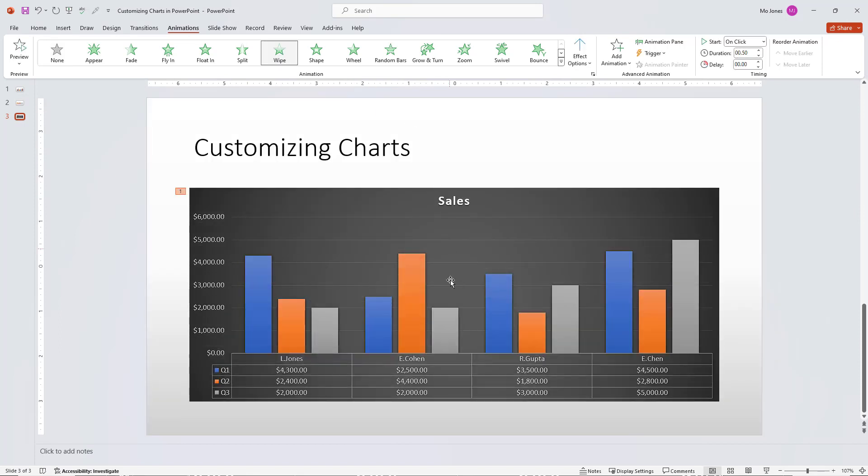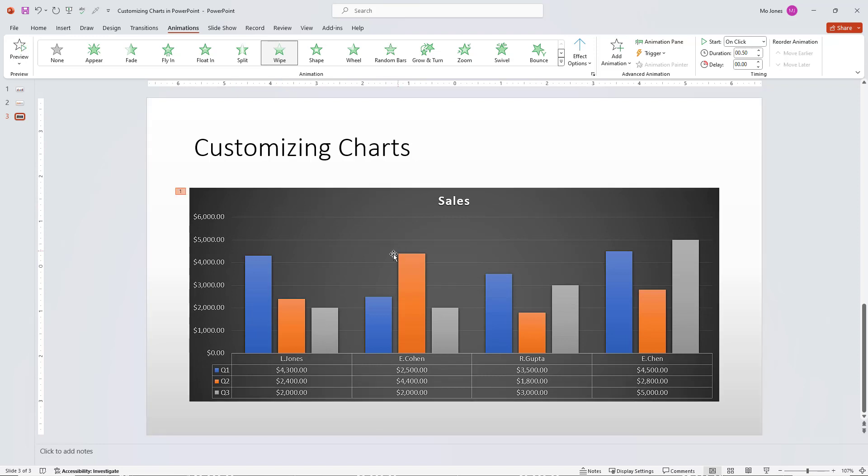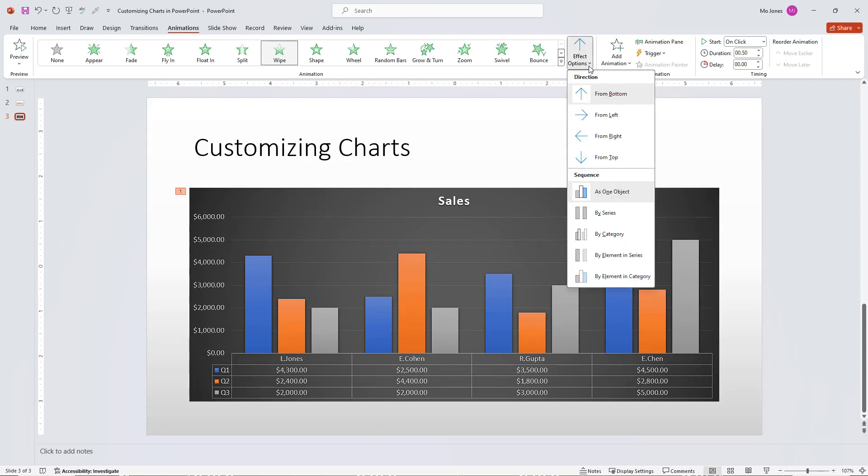But we can see it's all coming in. If I click preview here, it comes in as one chart. I'll click under the effect options and here are the different options that I have.